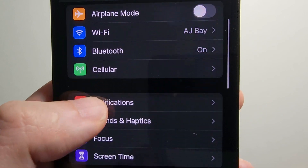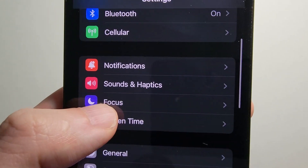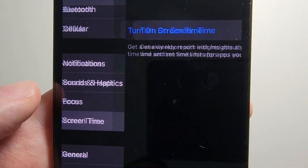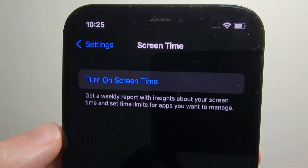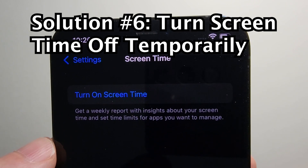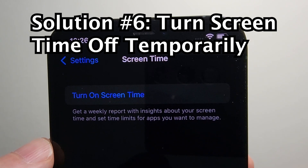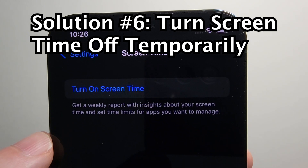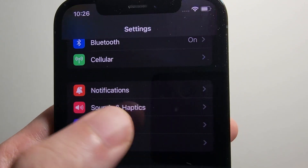If that stuff does not work, then go into Screen Time, and if it's turned on, just temporarily turn it off.